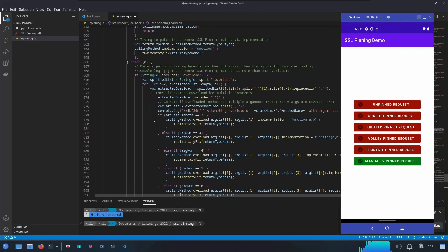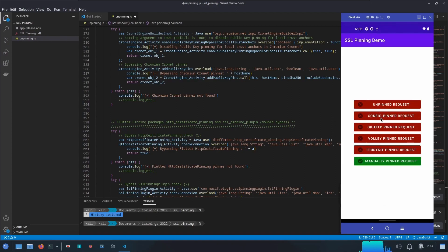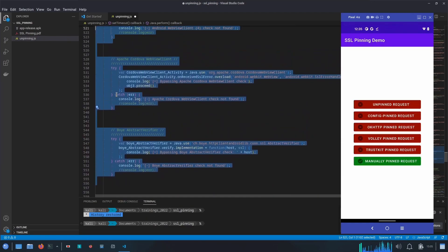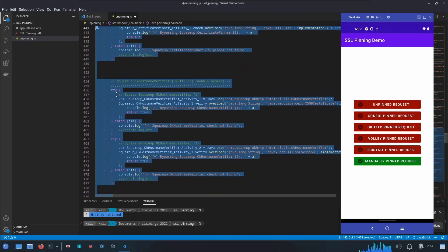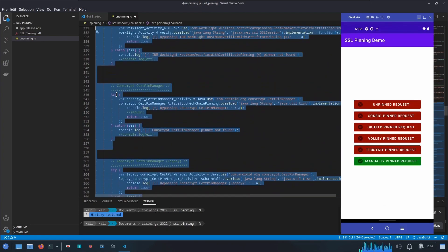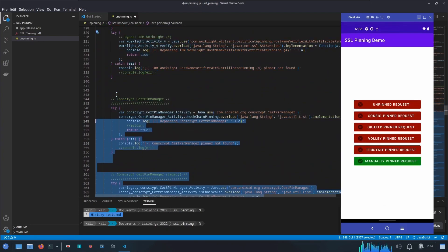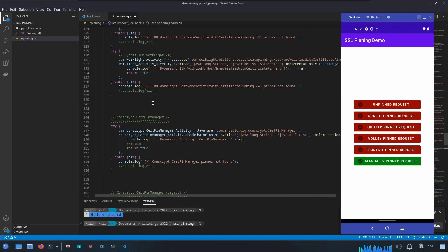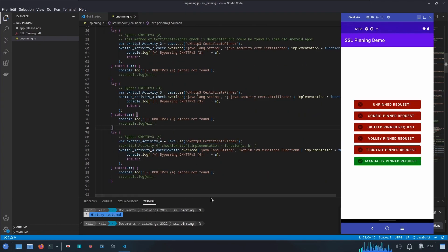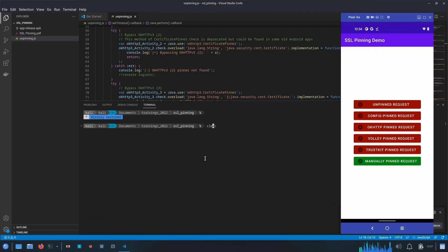In Visual Studio Code I'll create unpinning.js and paste the code. From the app UI we can see it uses OkHttp, Volley, TrustKit, and configuration pinning — it doesn't have Flutter pinning, so we can remove that part. We can also remove other unnecessary classes and code to simplify the script, such as conscrypt and certificate pinning manager sections.